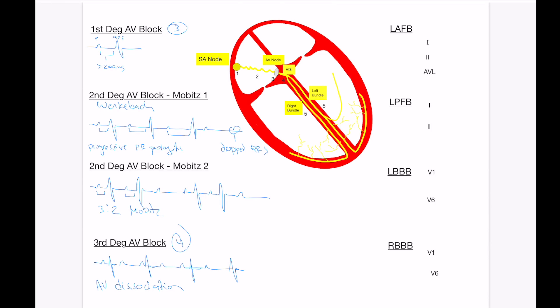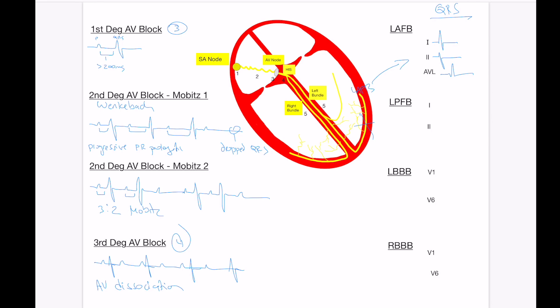Now, let's look at the bundle branches and the fascicles. These are going to be abnormalities of the QRS complex. You can get individual block in the fascicles. So if you have a block in the left anterior fascicle, what you're going to see is a positive deflection in lead one, you'll have a negative deflection in lead two, and often you'll have a mini Q wave in lead AVL. This negative lead two pushes the vector towards a left axis, and oftentimes the QRS duration is going to be between 100 and 120 milliseconds because there is some degree of conduction delay here.